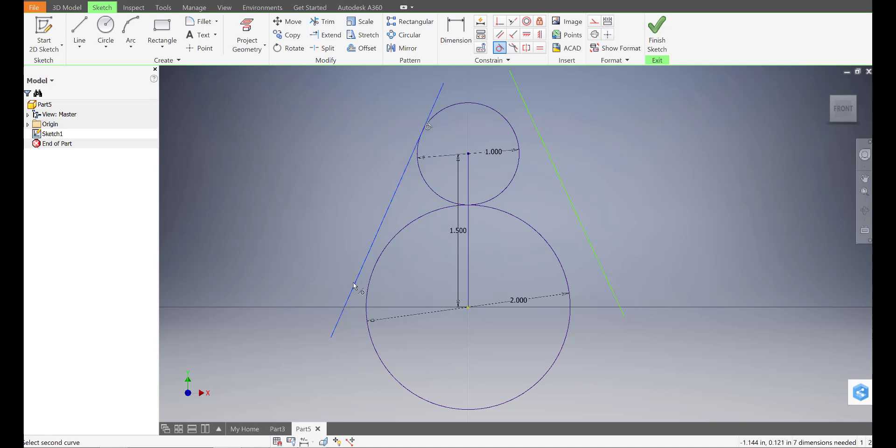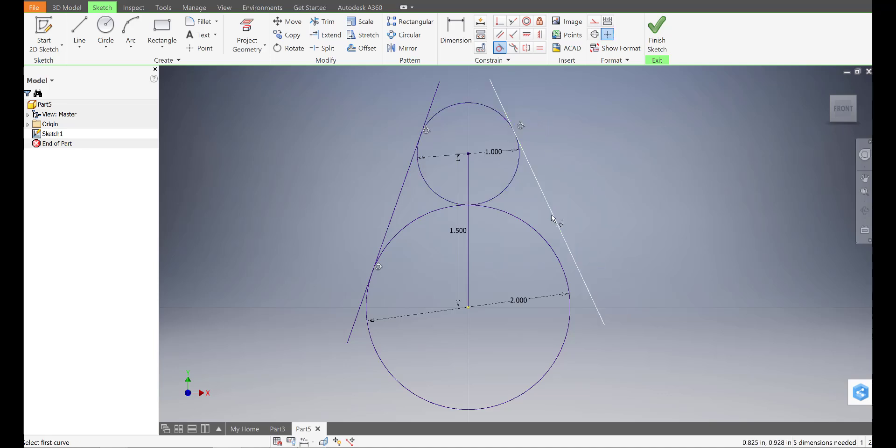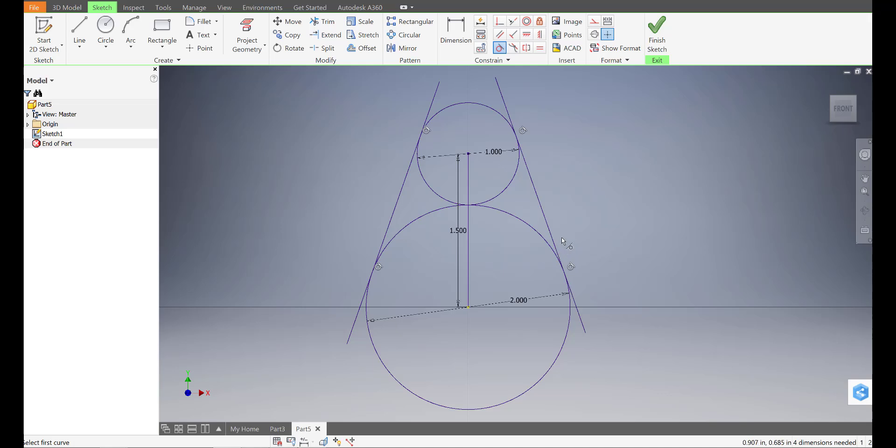I'm going to do the same with the bottom of that line and the bottom circle. And now these two are tangent. And I'll repeat it with the other side. And everything's in place now.